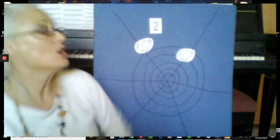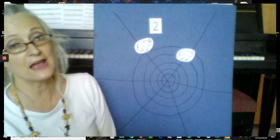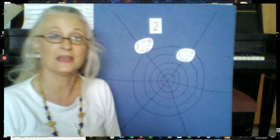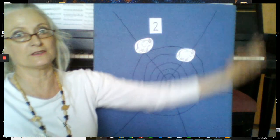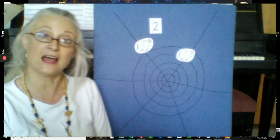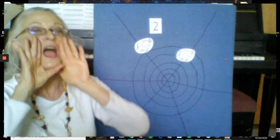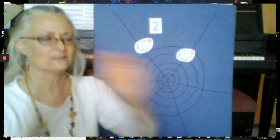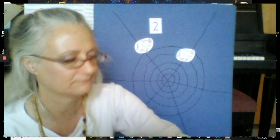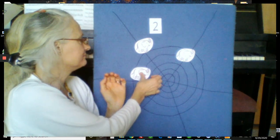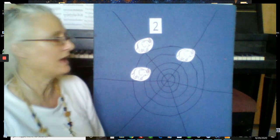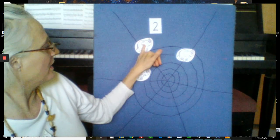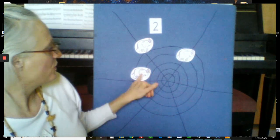Two elephants went out to play upon a spider's web one day. They had such enormous fun that they called for another elephant to come. Ready? Hey elephants. Three elephants. Now how many do we have? One, two, three.